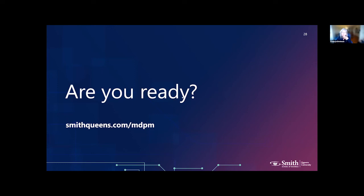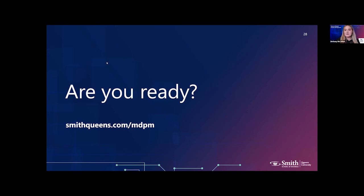Catherine turns to Beth to answer a question about how to contact about the dual MBA/MDPM option. Beth: I did just reply with my email address — that's open to everyone on this call and anyone watching later. You can email me directly at bethany.mccallum@queensu.ca. That's the best way to contact me and I'm happy to answer any questions.